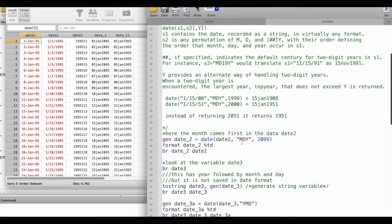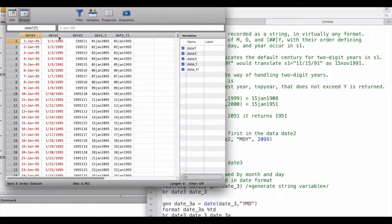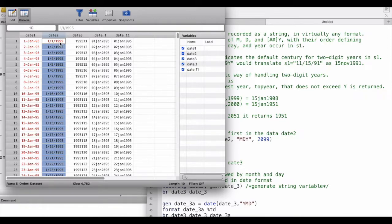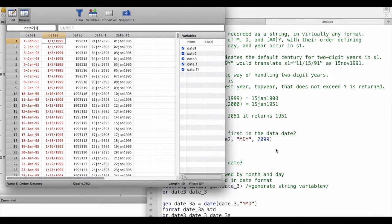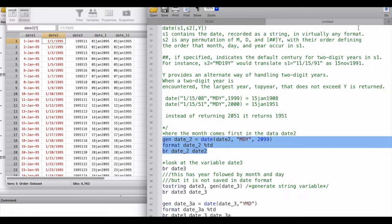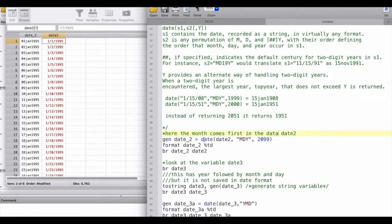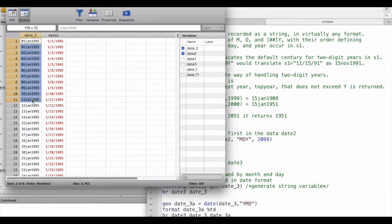Now let's generate another variable where the month comes first instead of the day — so month, day, year — and we'll look at date_2. In date_2 the year is fully specified as 1995, not just 95. That's why when we feed in 2099 as the maximum year, Stata still correctly reads it as 1995 because the year is fully specified. We generate the date using the `date()` command with the input, the format, and the maximum year, then format it as a daily date and browse it.